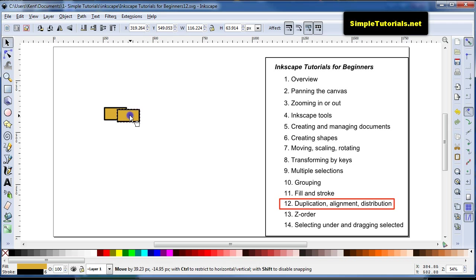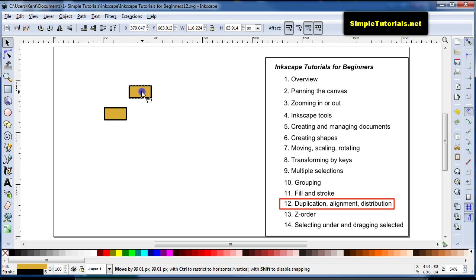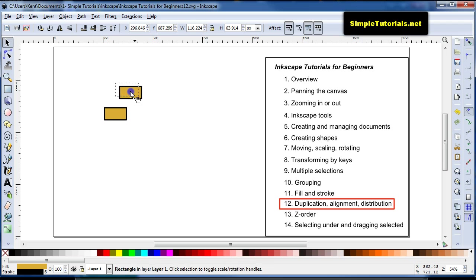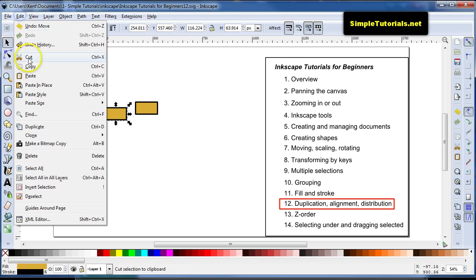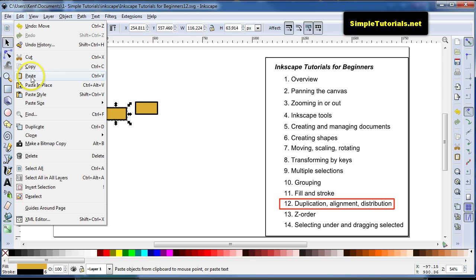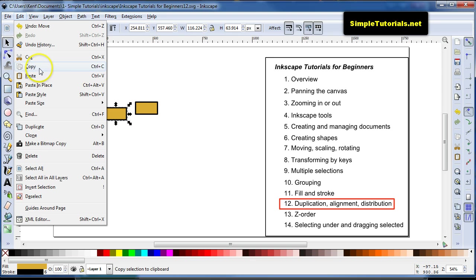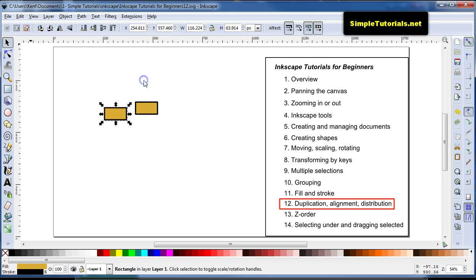The problem with that is you don't always know exactly where it's going to paste. You can also go up here and hit Control-C to copy and Control-V to paste there, or hit these menu items.